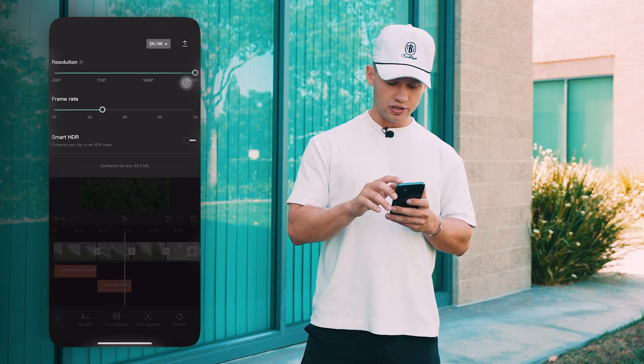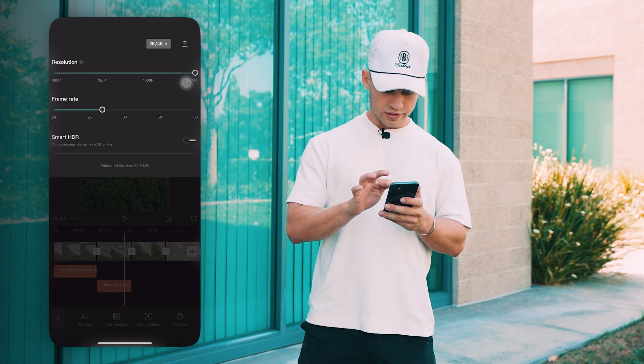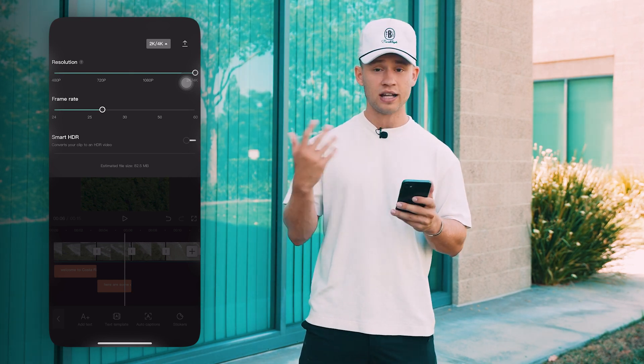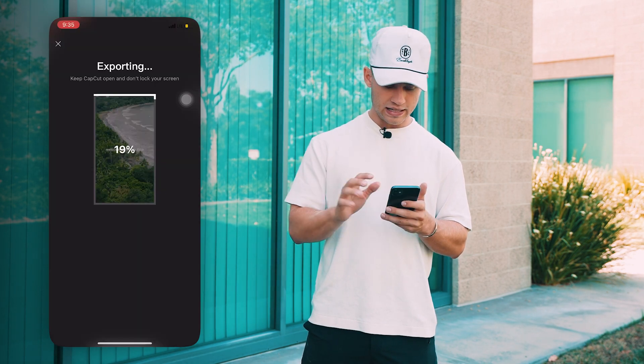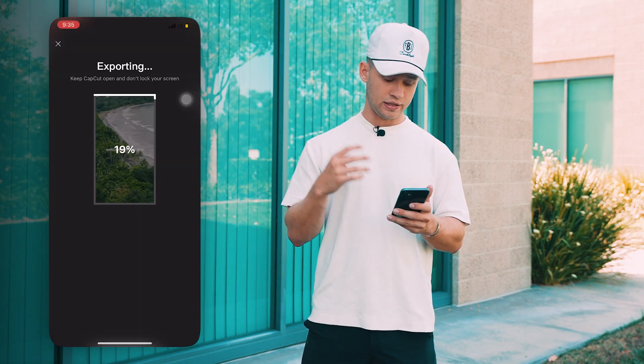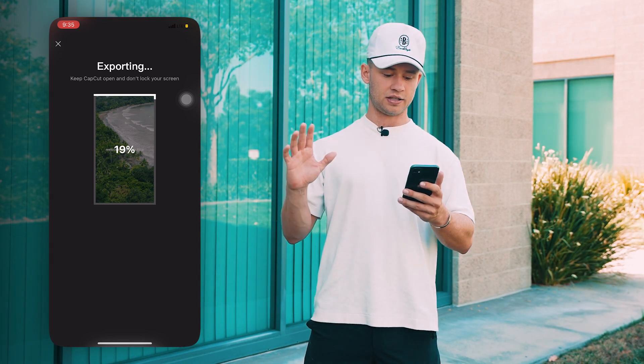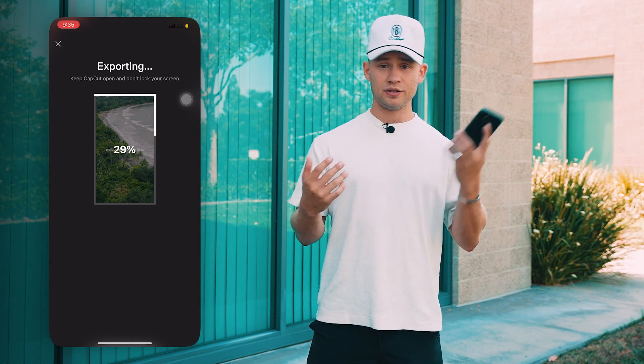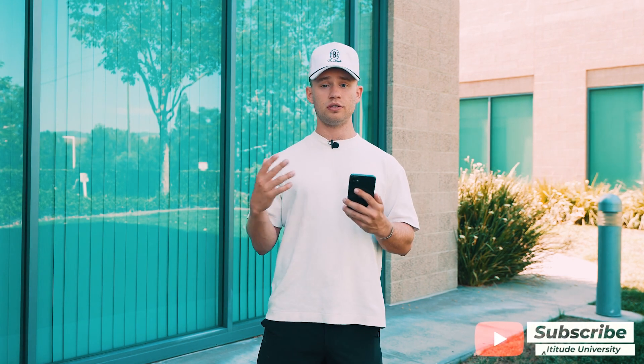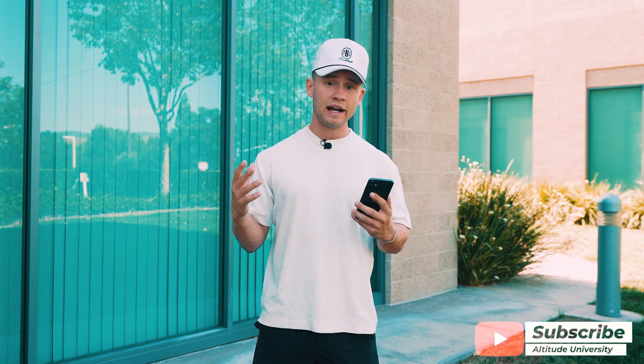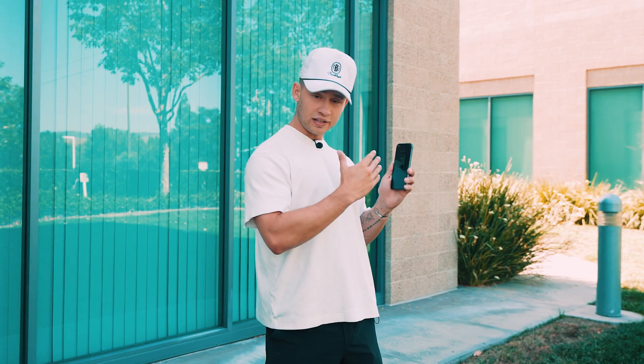Once you've added your text, go up and change your resolution to 4K for the highest quality export, and set the frame rate to 24. Then press the download button to export your video. I hope you learned a thing or two — this is my full CapCut editing walkthrough on how to edit a video directly from your phone. You can post it right to any social media platform directly from your phone. You don't need a laptop or a desktop — all you need is your phone.